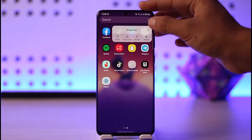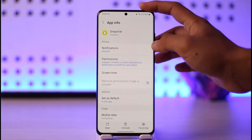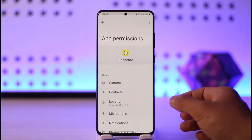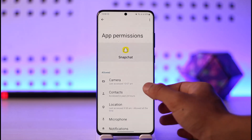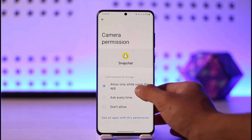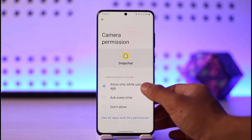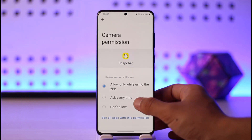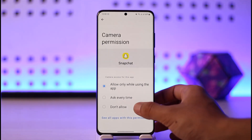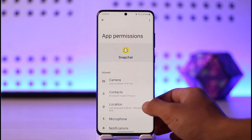You'll see the 'i' button pop up — tap on it. Then go to Permissions, then Camera, and make sure to allow the camera permissions. If the Snapchat app has no camera access, you will not be able to use its camera.